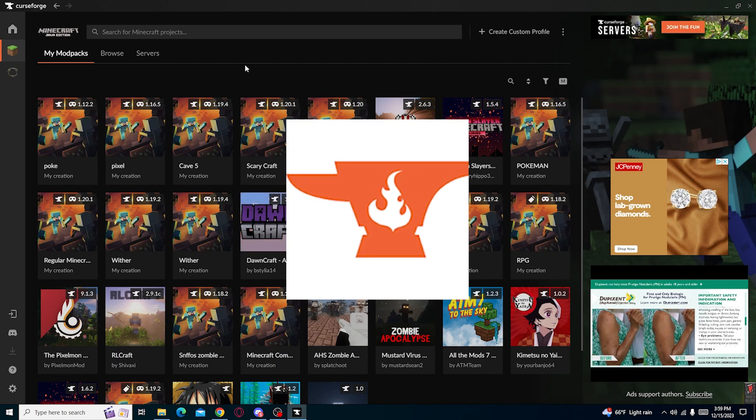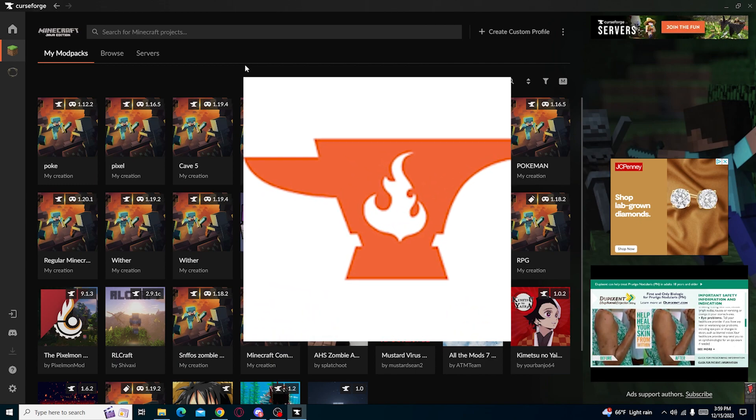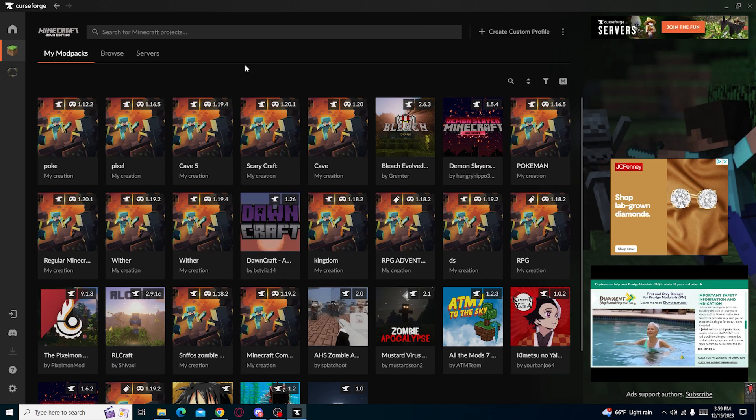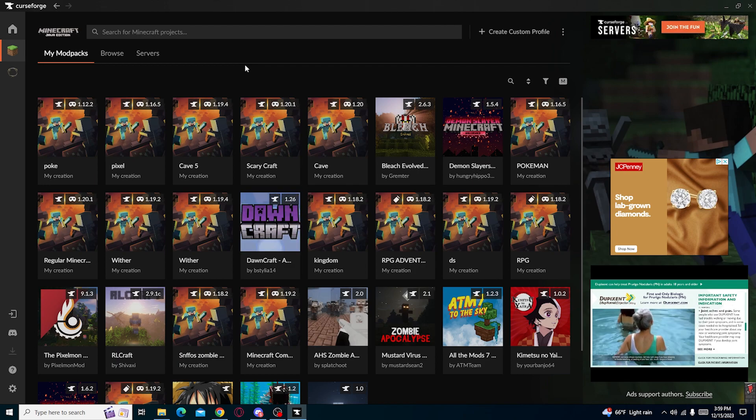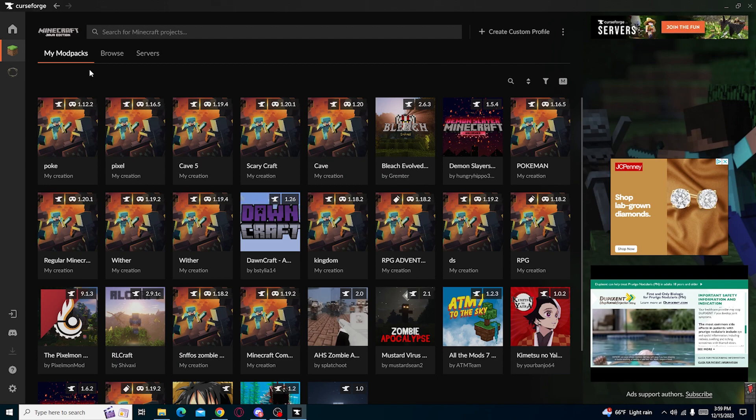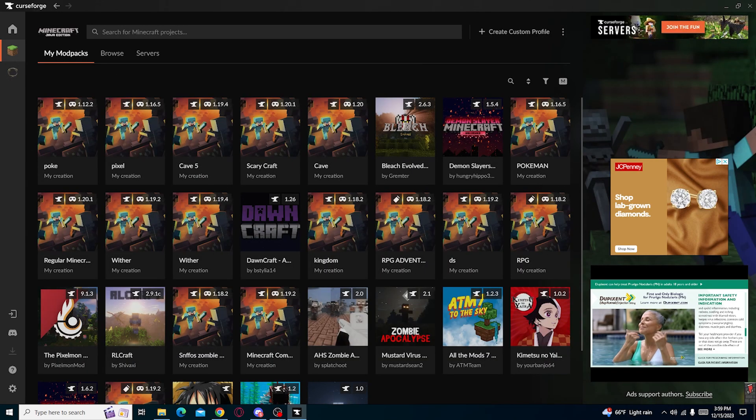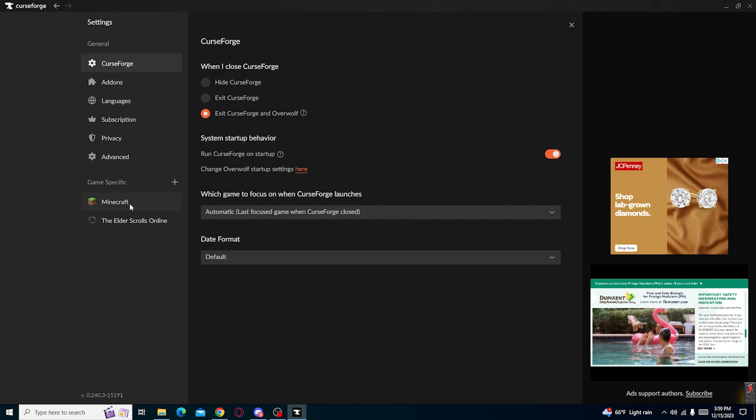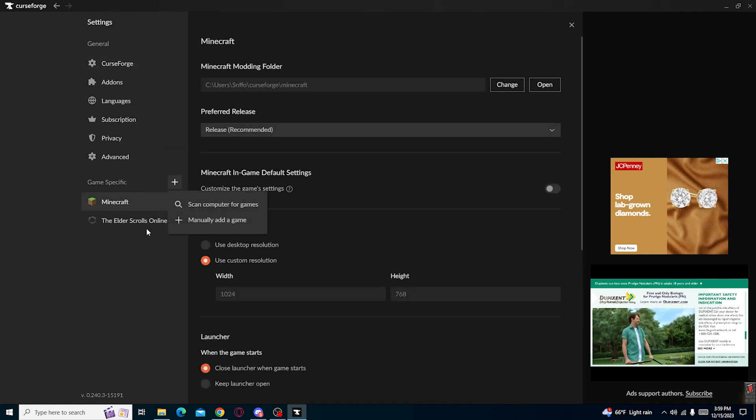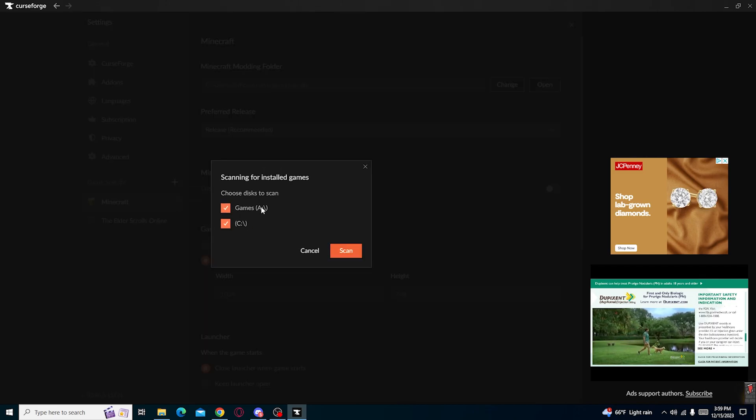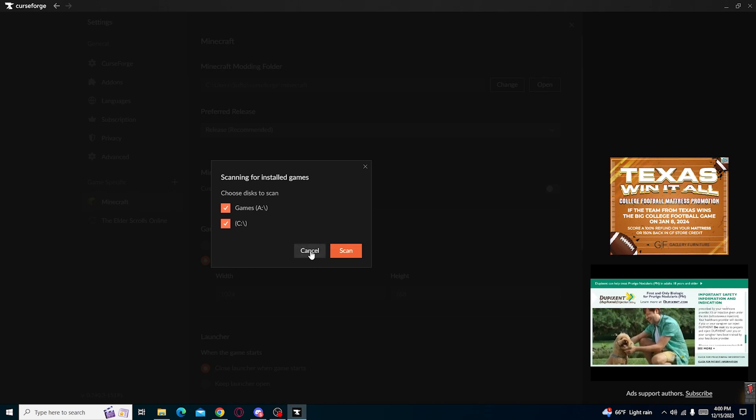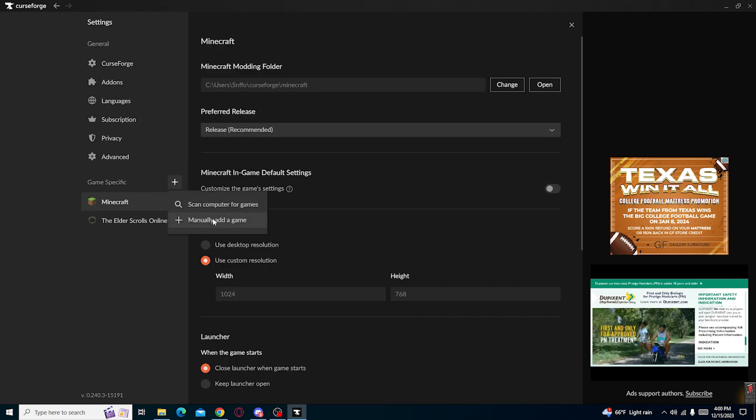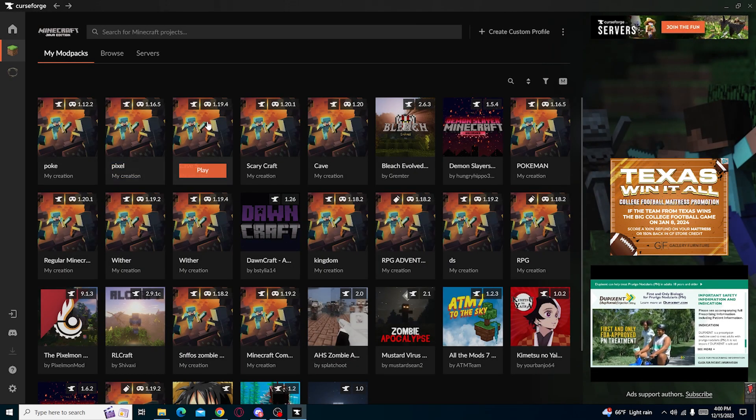So let's get started by downloading CurseForge onto your computer which will be linked in the description below. After that you should have Minecraft available right now. If it doesn't for some reason show up, there's a simple solution - you can scan for the game through whatever one of your hard drives or SSD cards, or you can manually add it. But you should have Minecraft because there shouldn't be any issues with that.